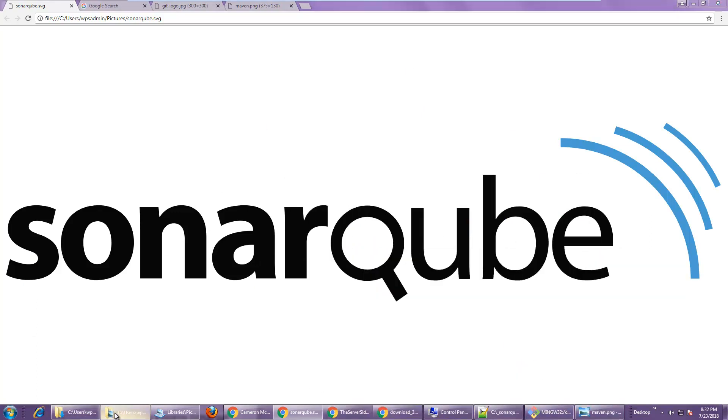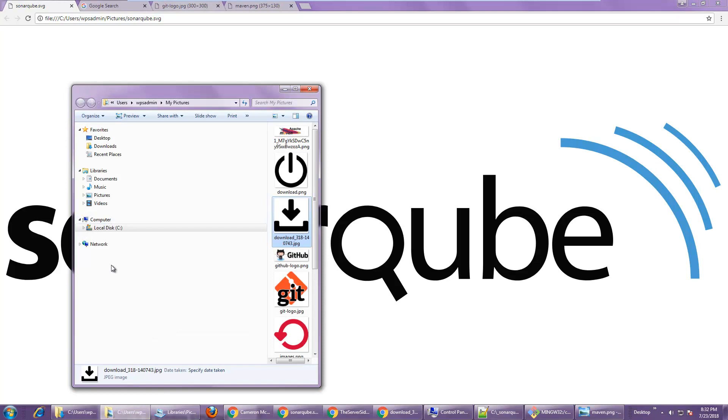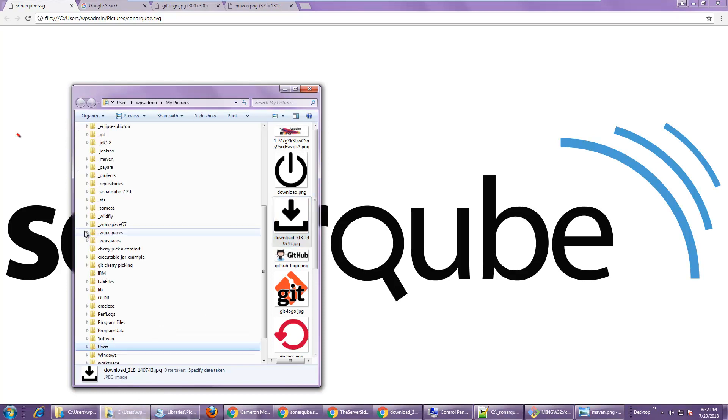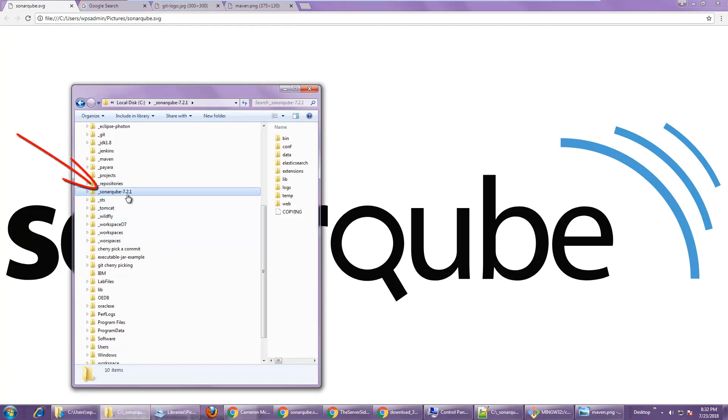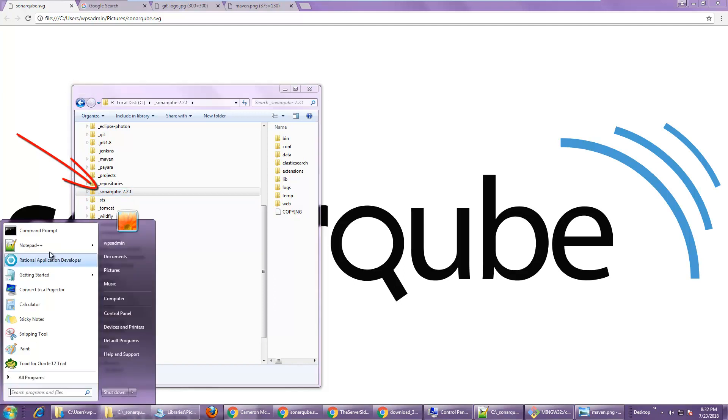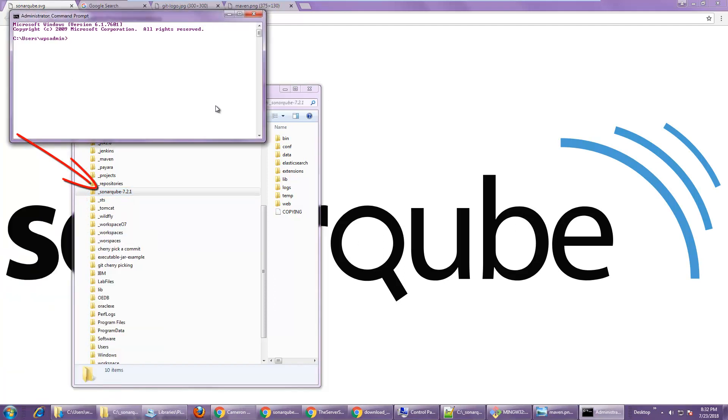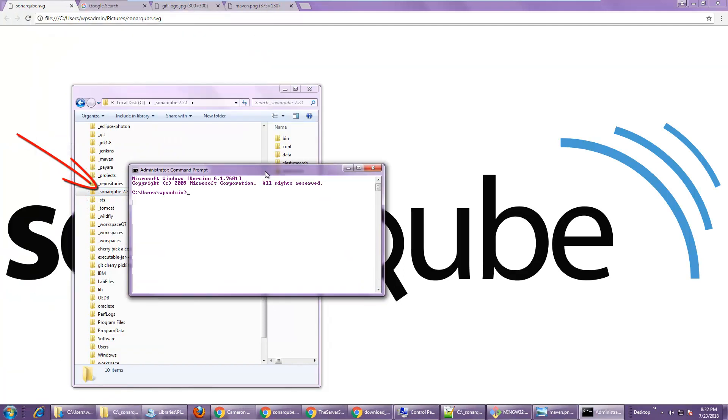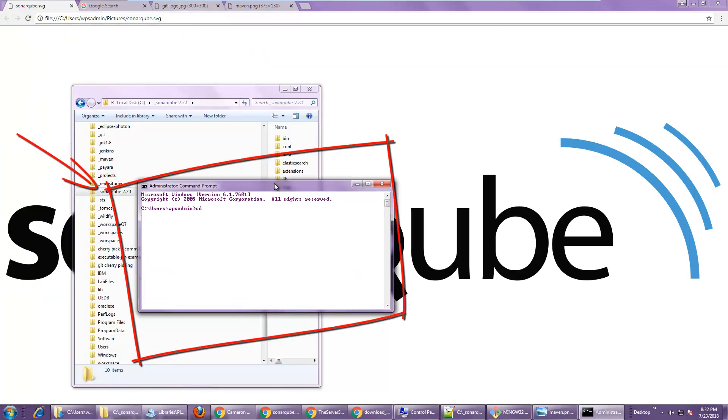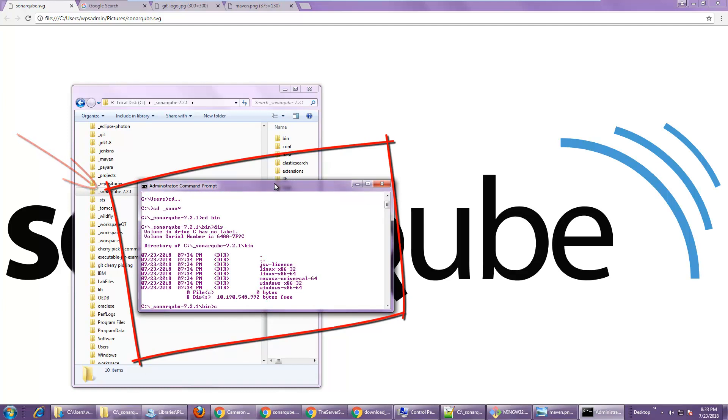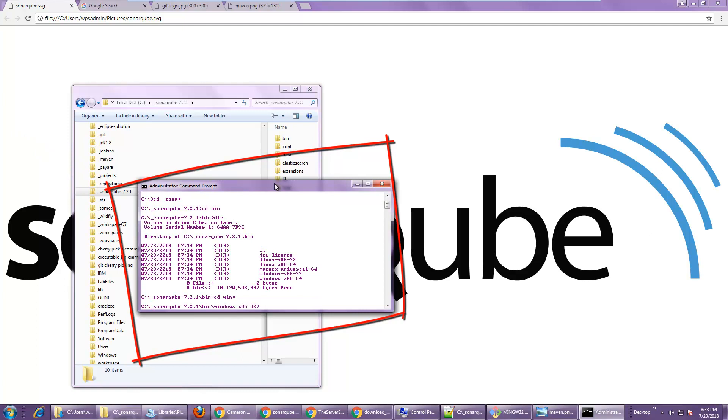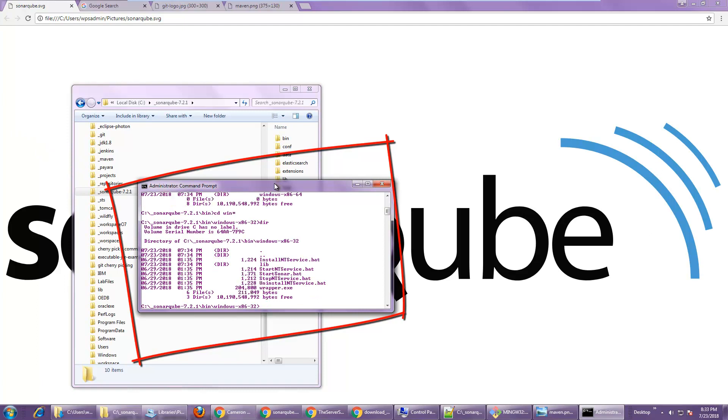I've actually got SonarQube installed. It's installed right there in the underscore SonarQube directory. I'm just going to bring it up and see if I can trigger that error. So I'll move into that directory. And now I'm in the right direction. It's going to say start Sonar.